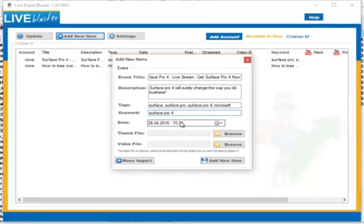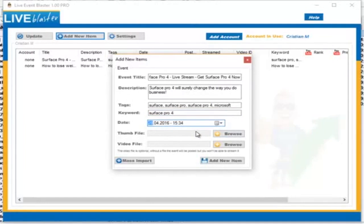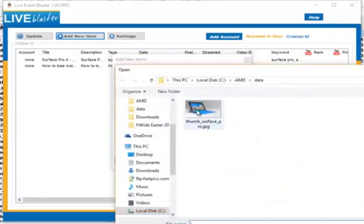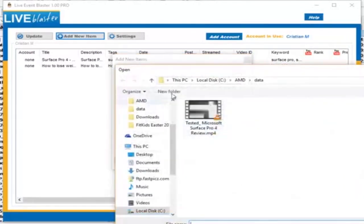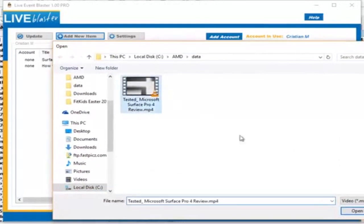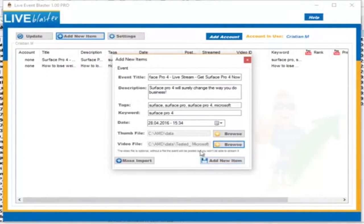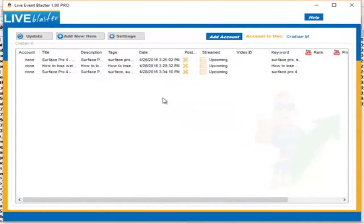Now we select a schedule date. This is the date when the live event will start — it's that easy. You can actually tell Live Event Blaster to start a live event, for example, in two days. The only thing you need to do is make sure that Live Event Blaster is running. So I'm going to schedule it. Now we need to select the thumbnail file and the video file. The thumbnail will be the image that will appear on YouTube. Click on Browse and select the file you want to use. Now we select the video file — this is the video file that will be streamed when we start the stream. All you have to do now is click on Add New Item and that's it. The item is in your list.